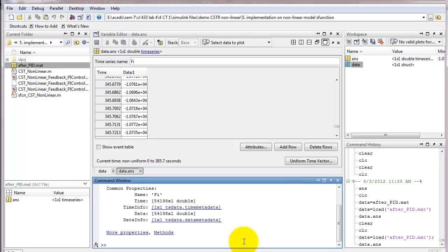This concludes our lab experiment. Remember that in this case we are running a simulation. In the following CT2 and CT3 experiments, we shall be conducting the process control exercise hands-on on the allotted system. Remember to zip your files and folders and mail them to yourself for preparing the report.